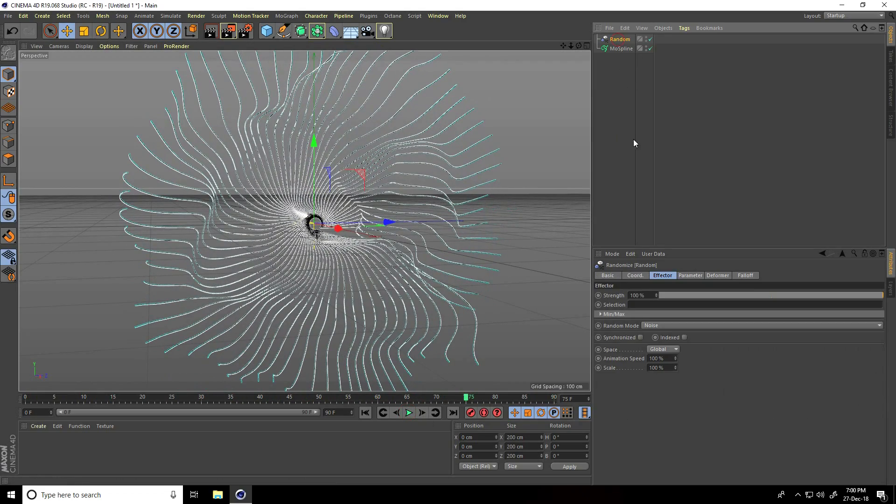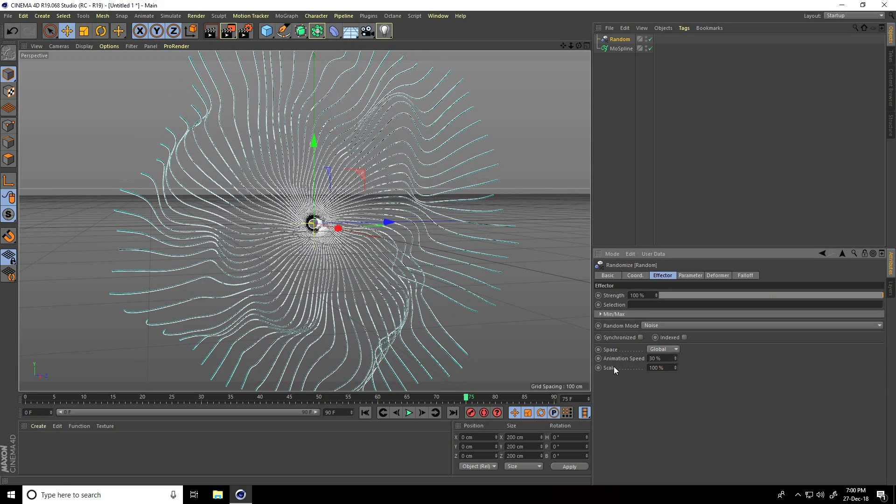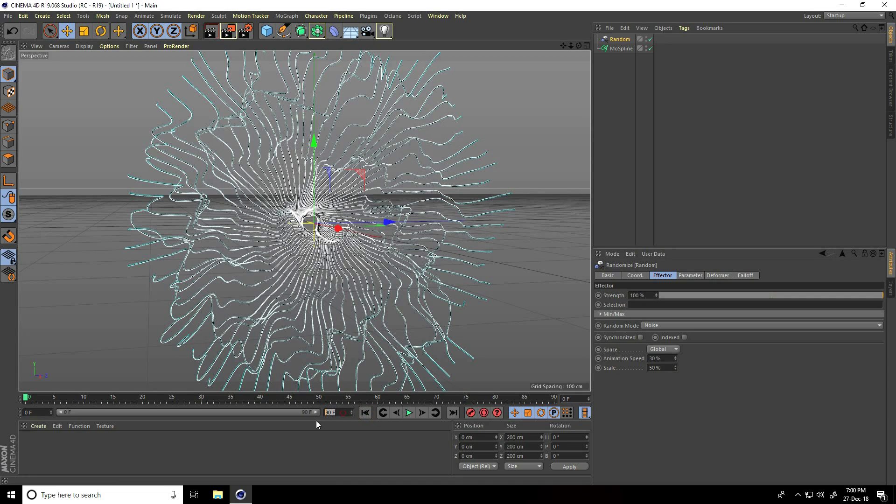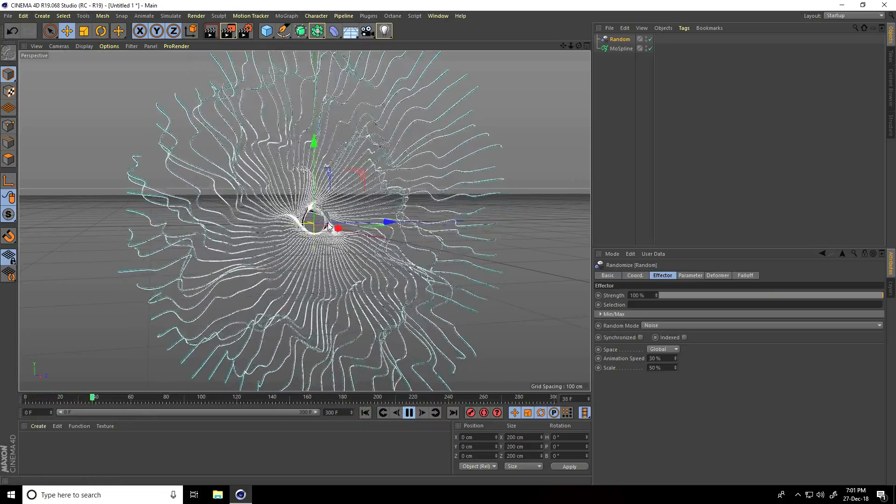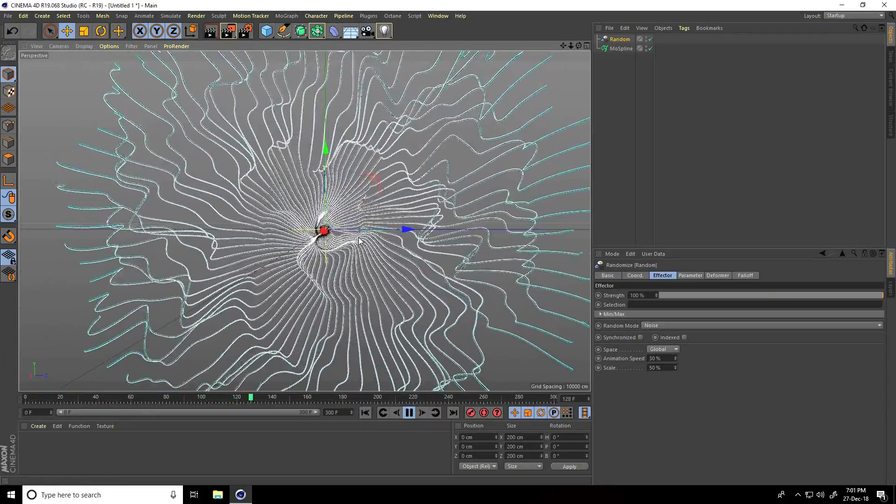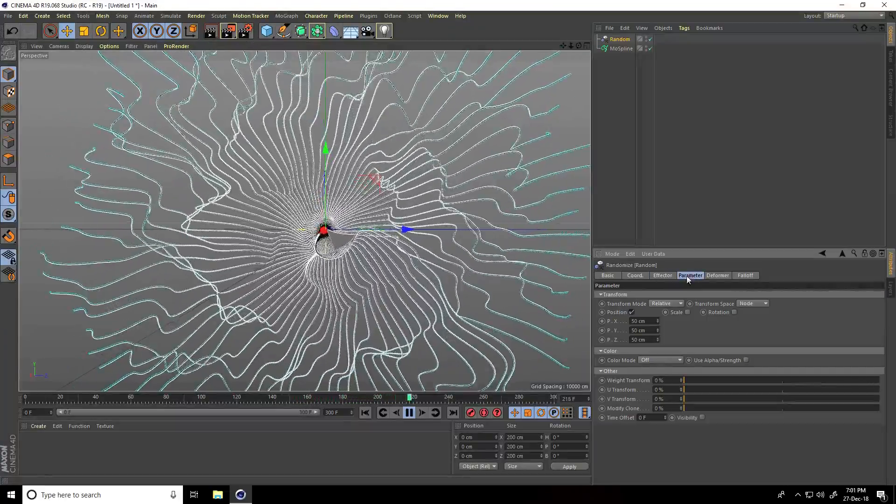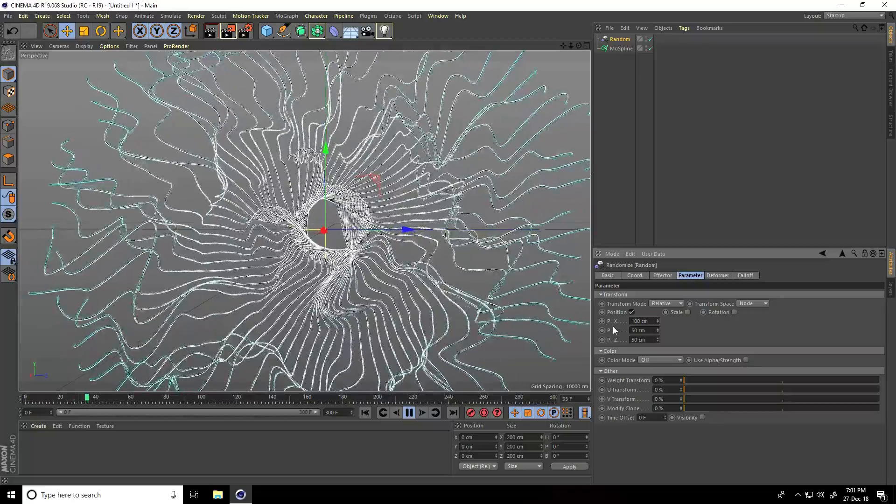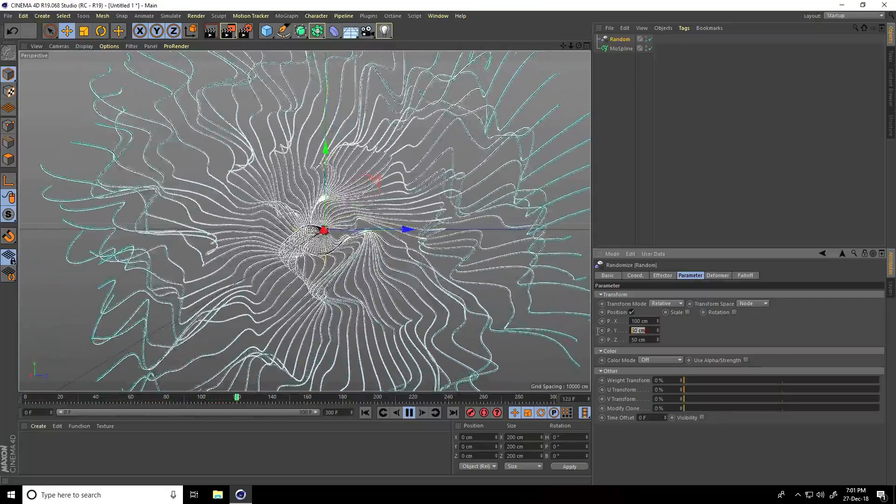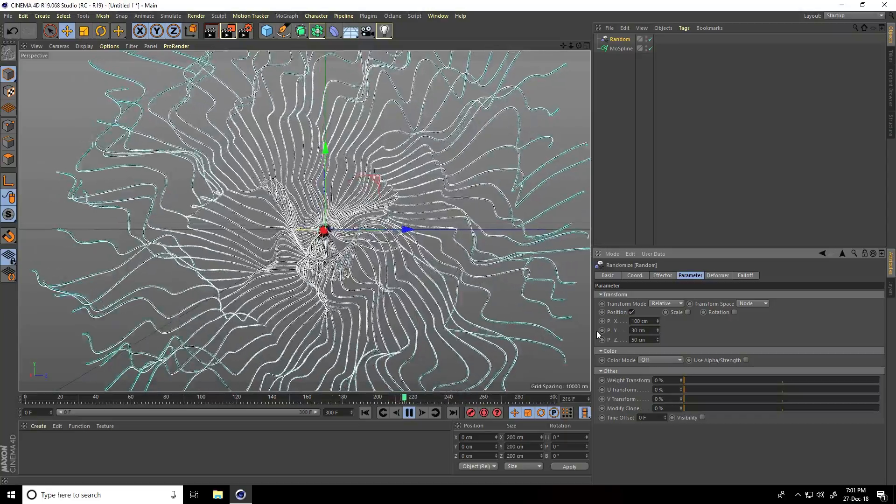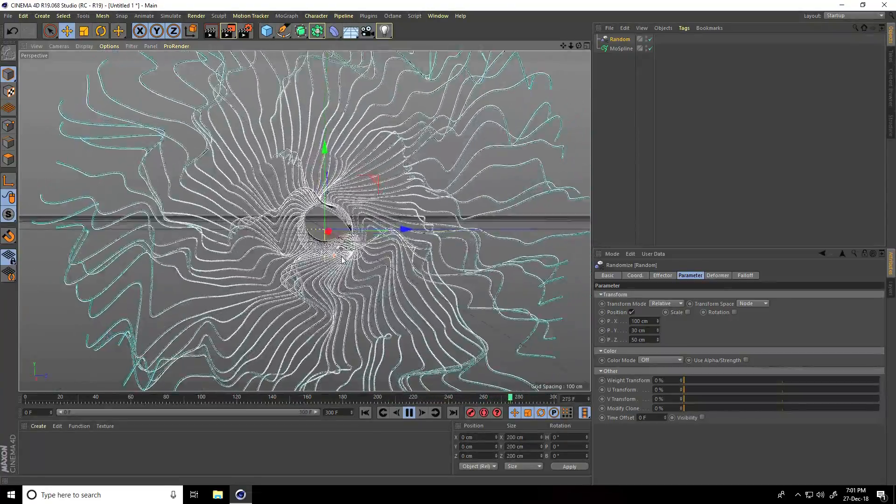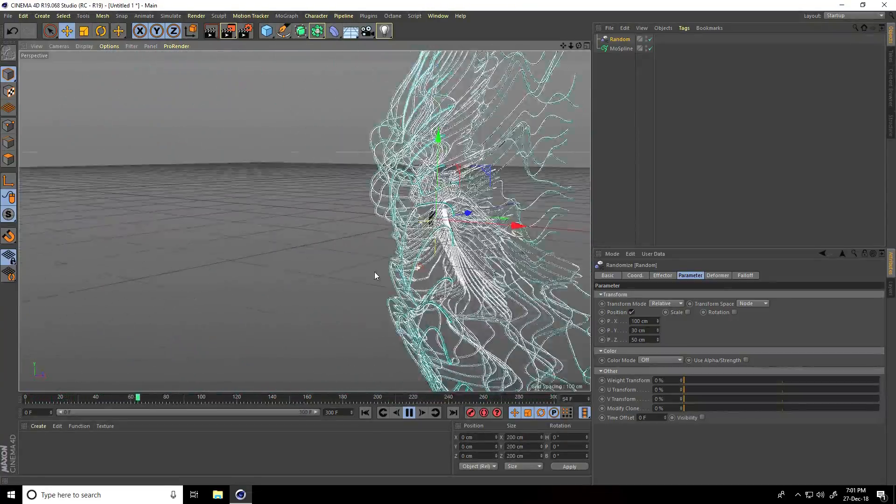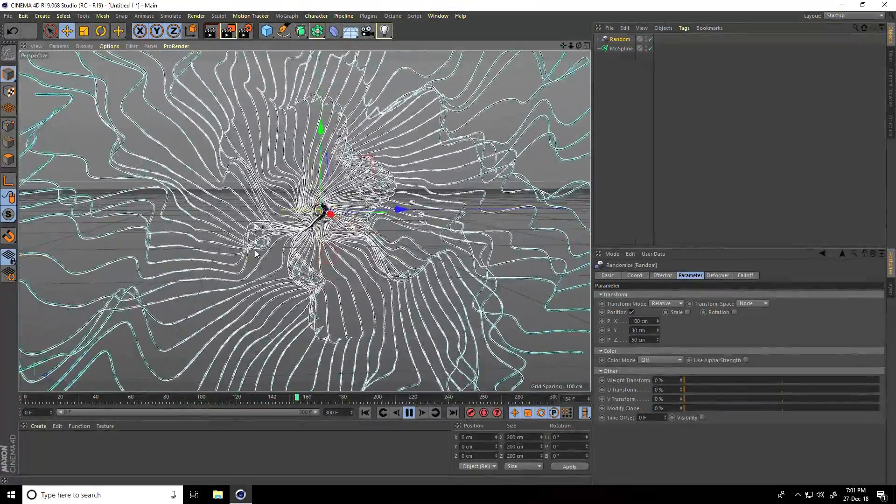Go back and play. There's my simple particles, but this doesn't look so good yet. Select Random and change the animation speed to 30, scale size to 50. I'll increase frames to 300. Play it - this is looking nice. Change some parameters: X position to 100, Y to 30.